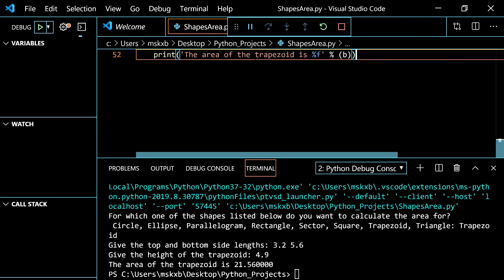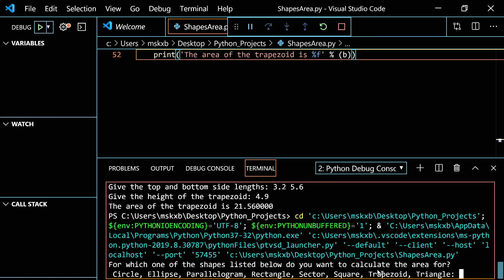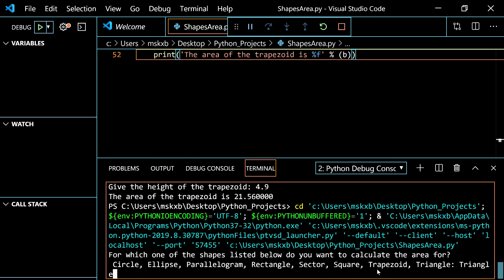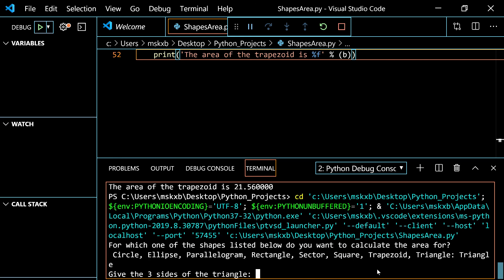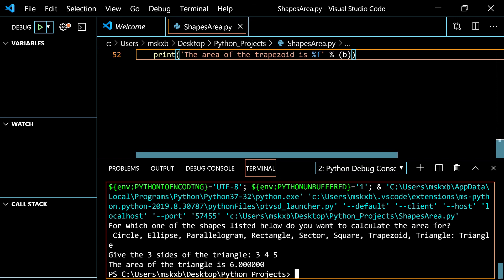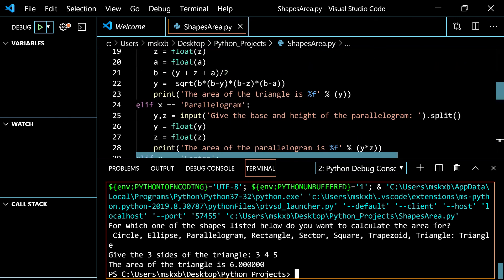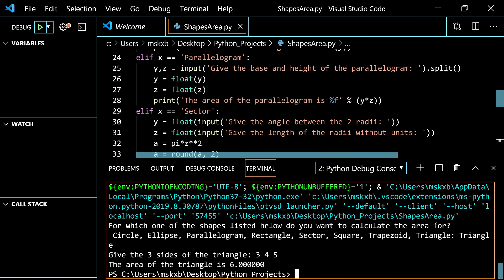Now the last one. Triangle. And I used Heron's Theorem for this. 3, 4 and 5. 6. So these are the examples. And yeah. Hope you liked this.